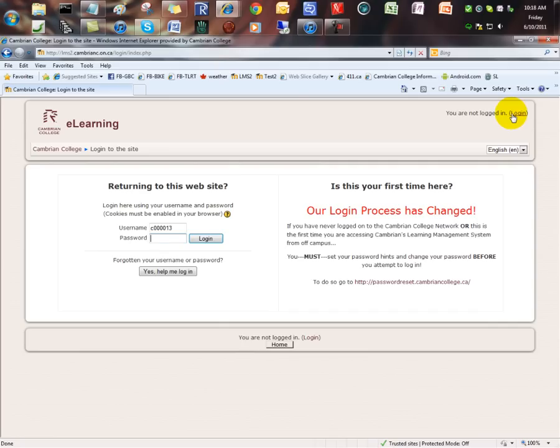and a properly functioning computer account at Cambrian College. If you have any problems with your college computer account, you will need to contact the help desk at 705-566-8101, extension 7370, or visit them inside the Library and Learning Commons.